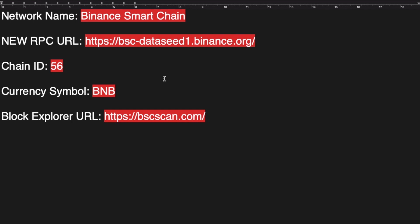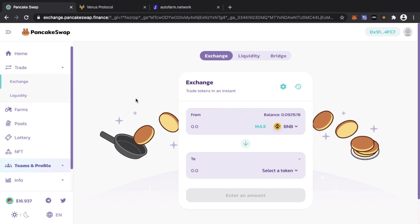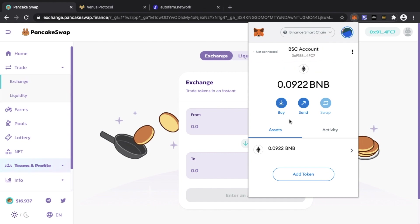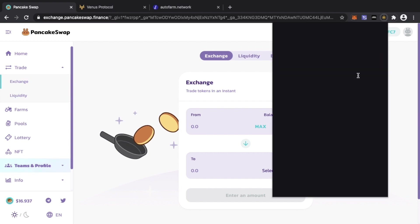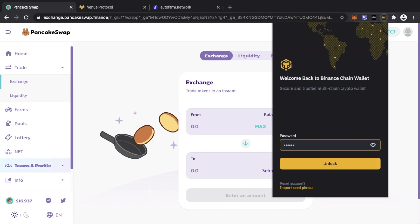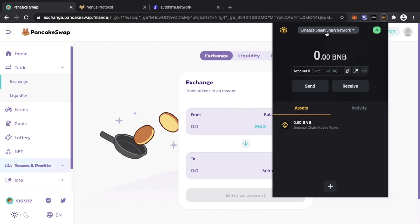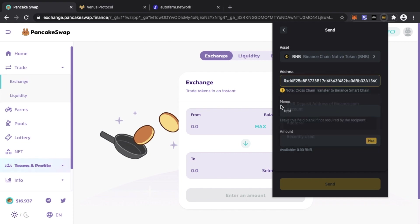I'll leave all this information in the description and comments so you can copy and paste into MetaMask. Once you've done that, everything is available — trading, exchange, your Binance Smart Chain address. One caveat: you cannot send BNB tokens directly to this wallet. You cannot send Binance Chain tokens directly — you need to use a bridge. I use the Binance Chain Wallet, which allows me to send regular BNB from an address starting with 'bnb'.